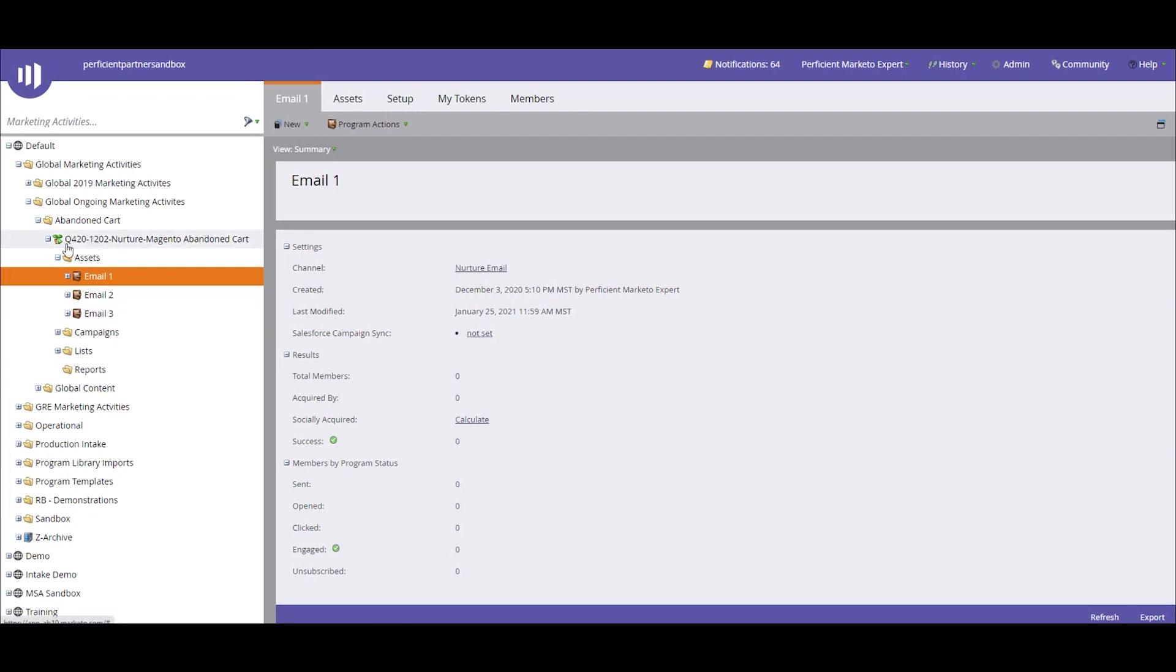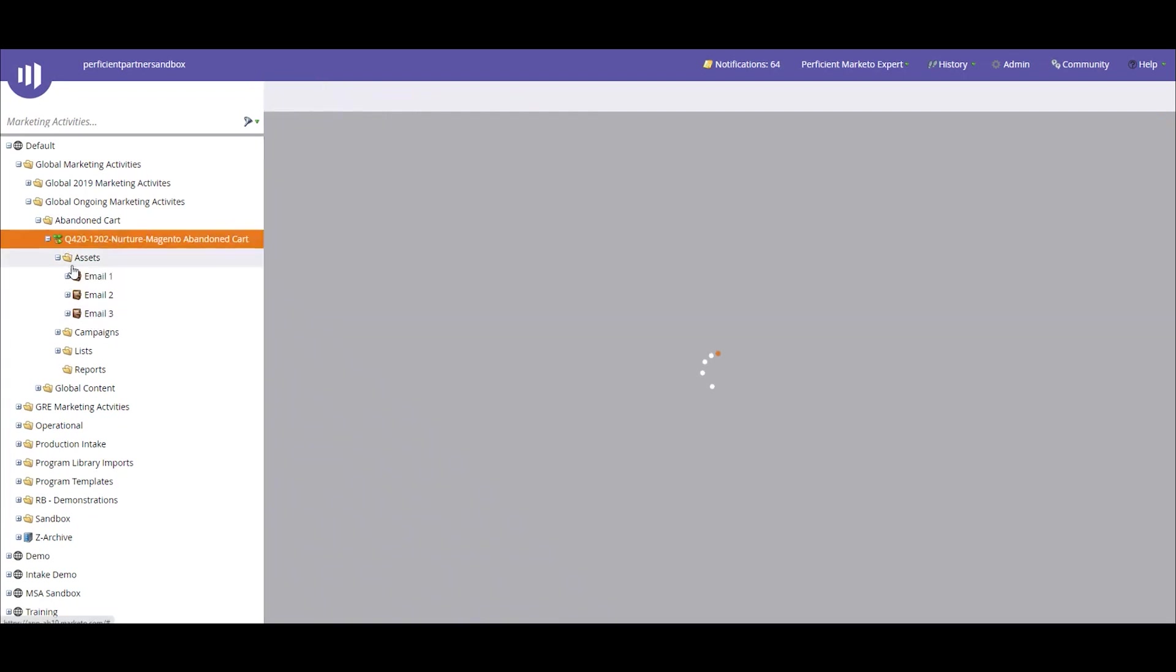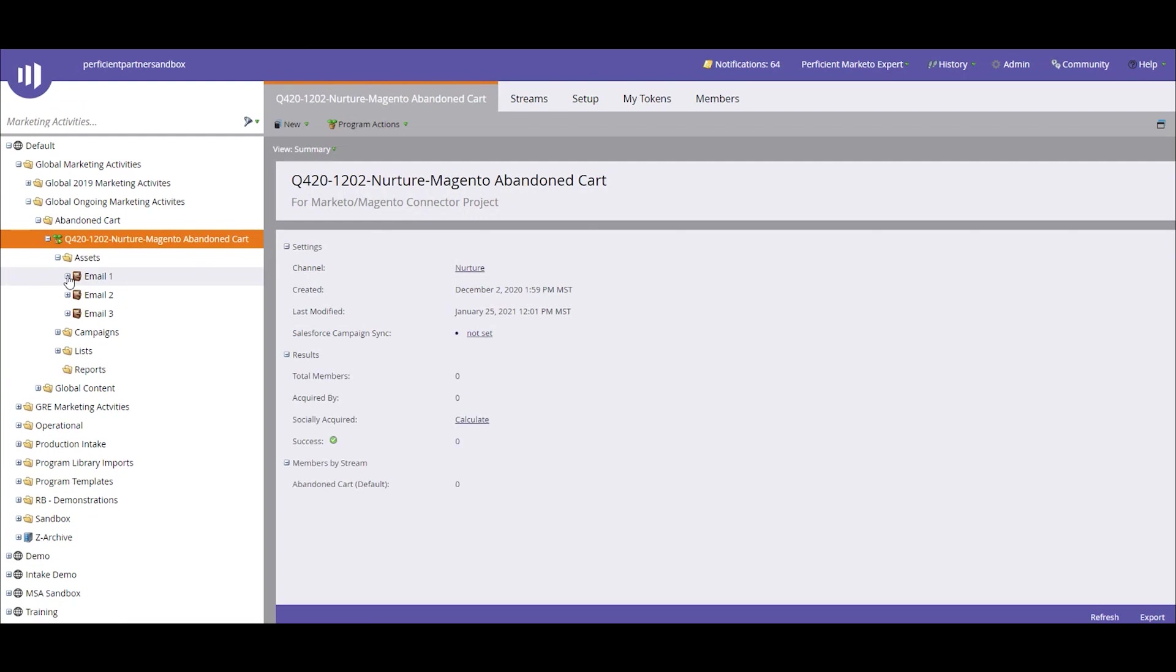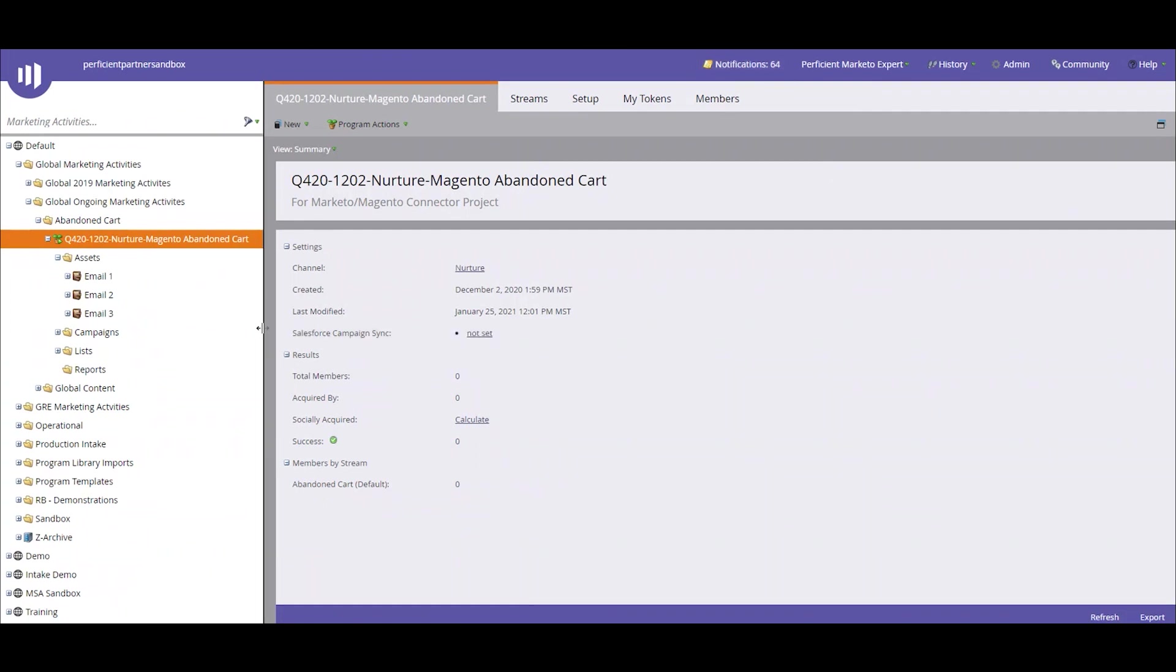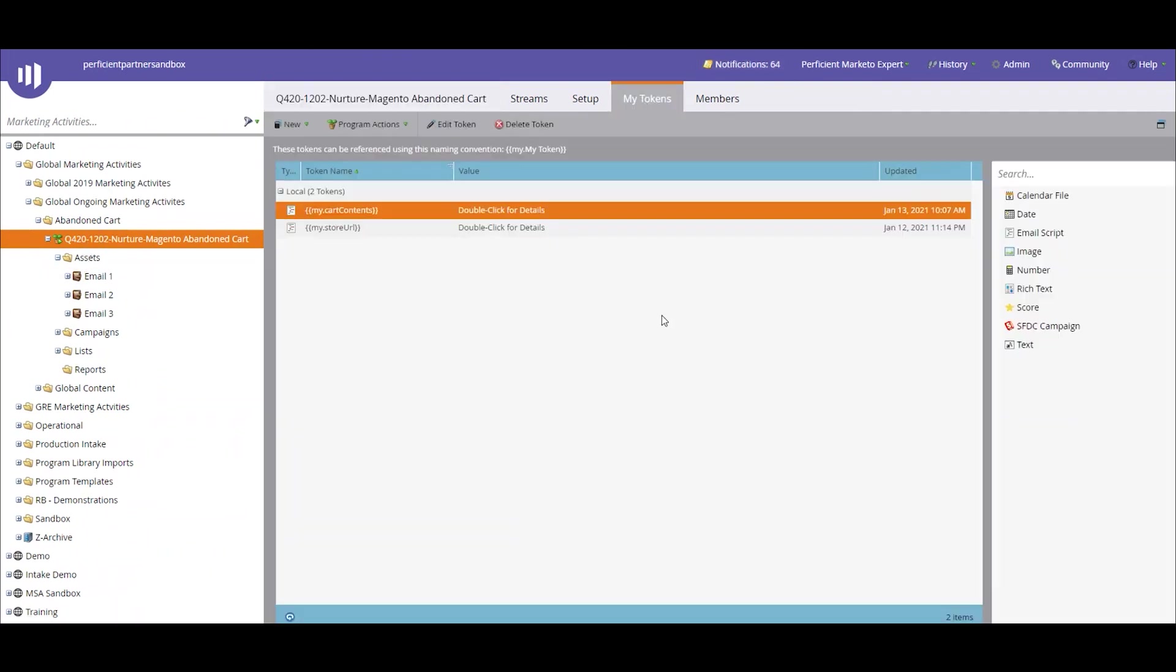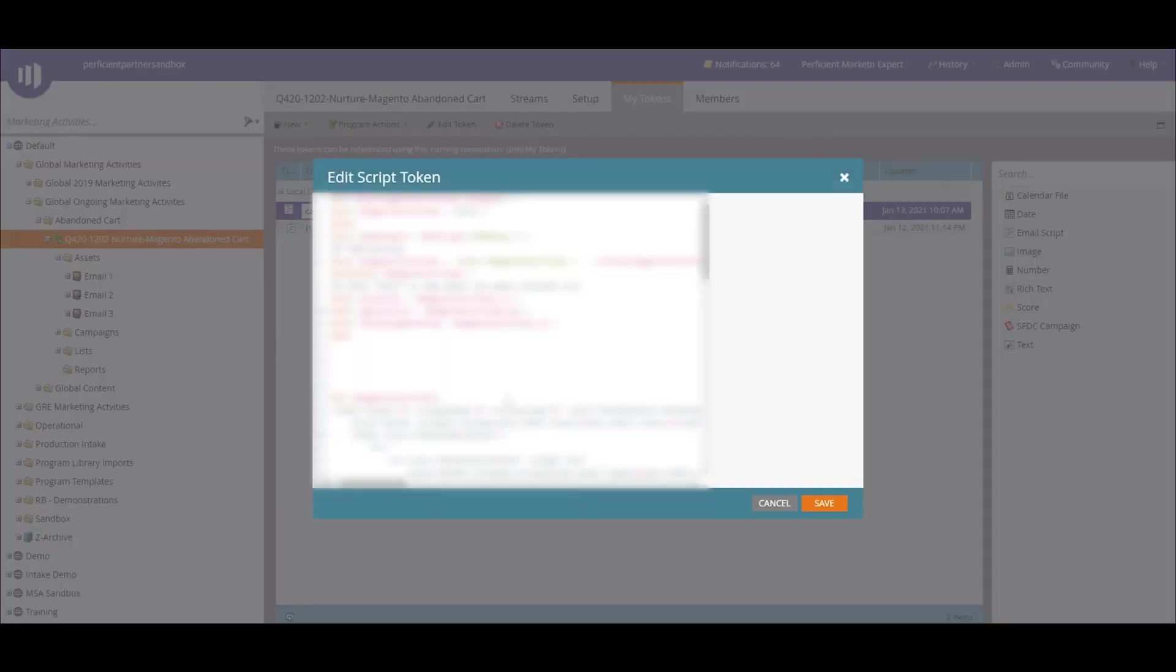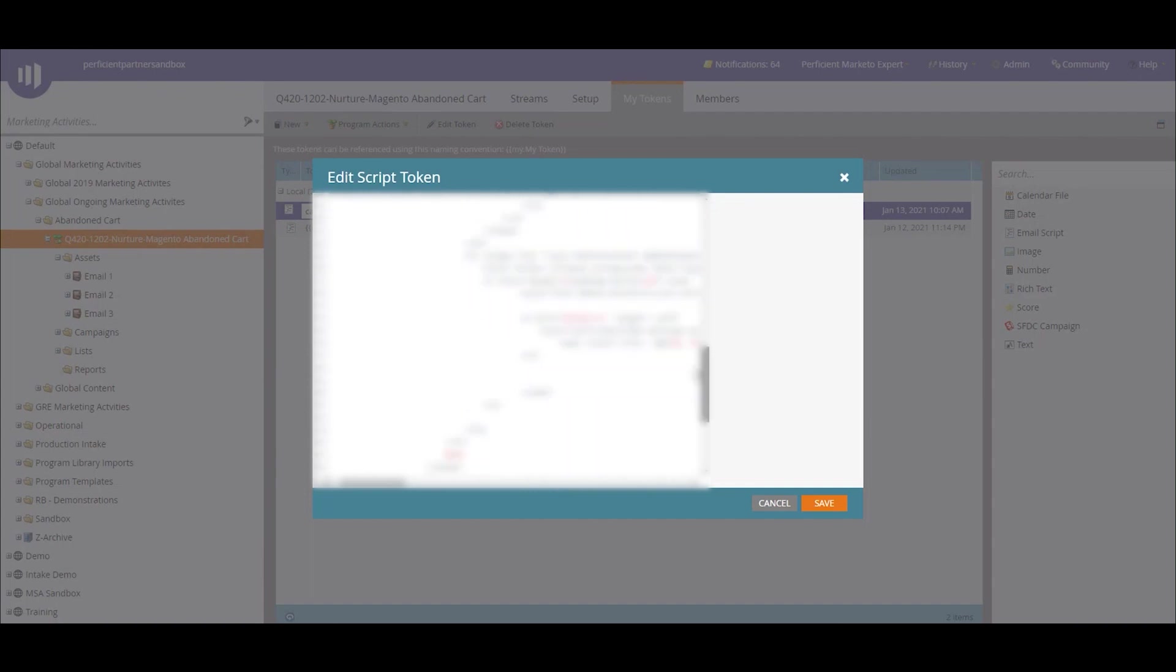The way that we are outputting this information is, this is one of our test records. This is a text area field that houses JSON data. This is where Magento is pushing in the actual cart information for this person. Within the emails that we've created, we are using email script tokens to read that JSON data and output it in the email. So if I just double-click on the script token, this is basically outlining and understanding that JSON data that's being inserted into that field.